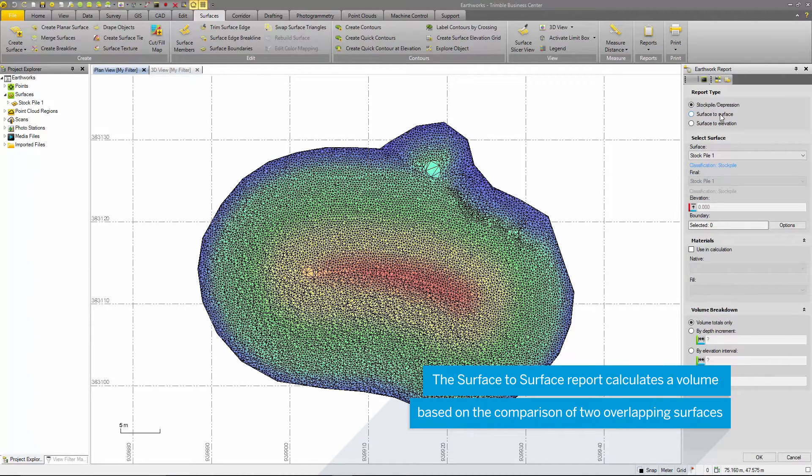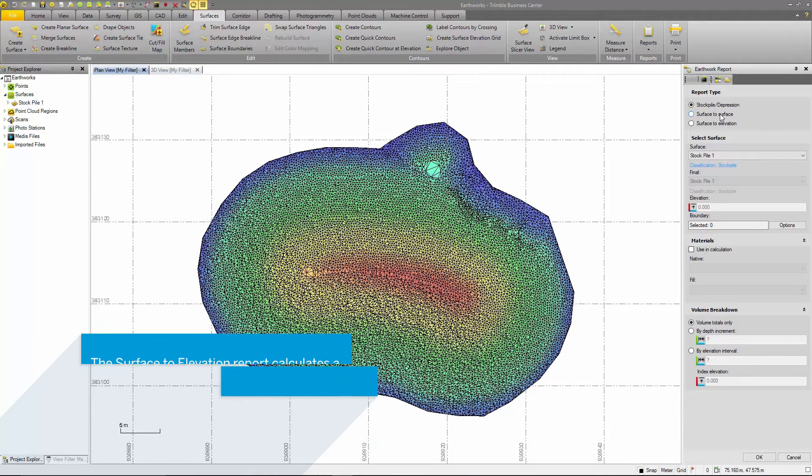The second option, surface to surface, generates a volume based on the comparison of two surfaces.